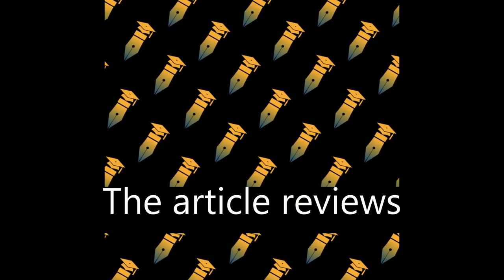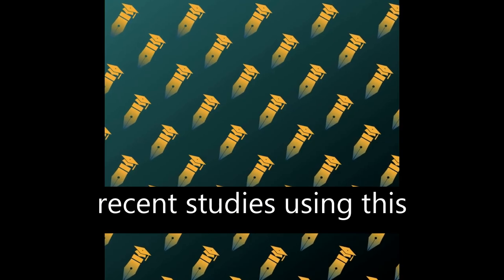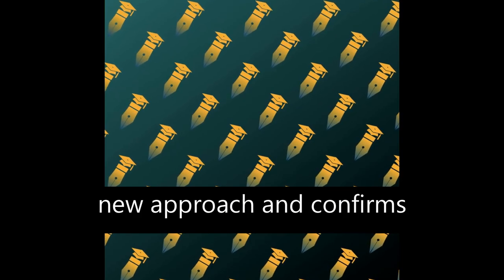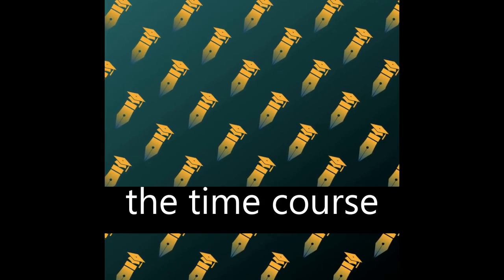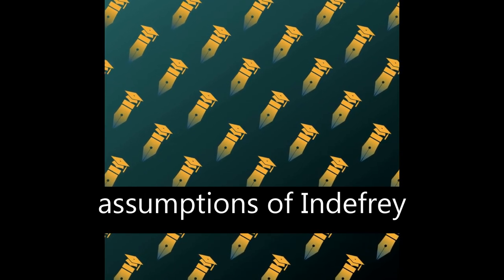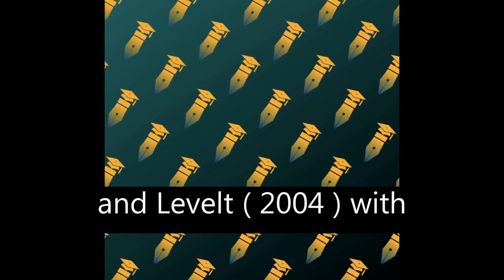The article reviews recent studies using this new approach and confirms the time course assumptions of Indefray and Levelt, 2004, with minor adaptations.